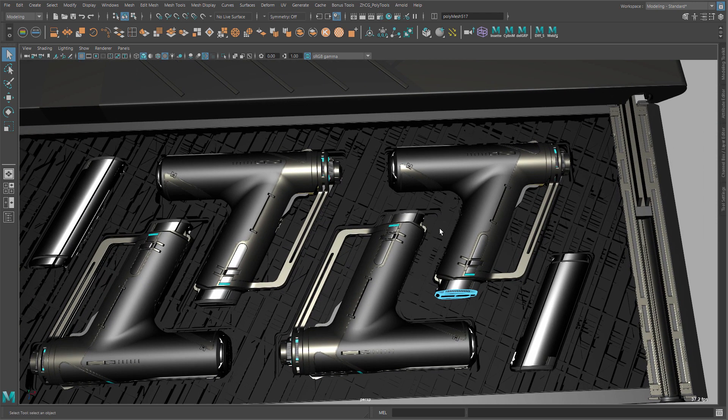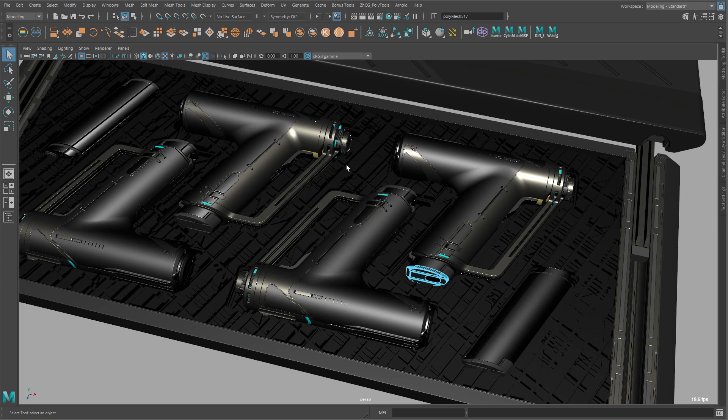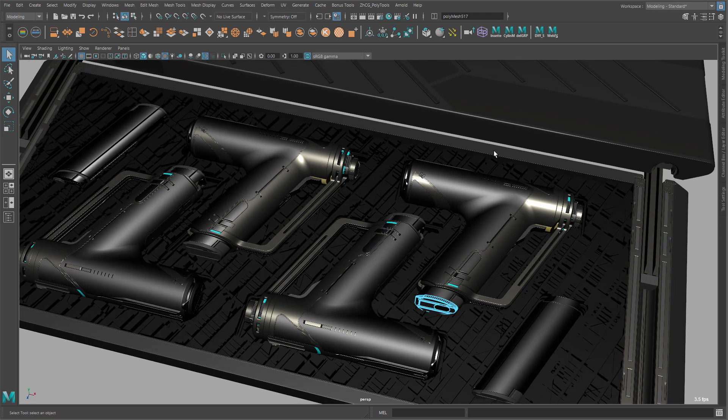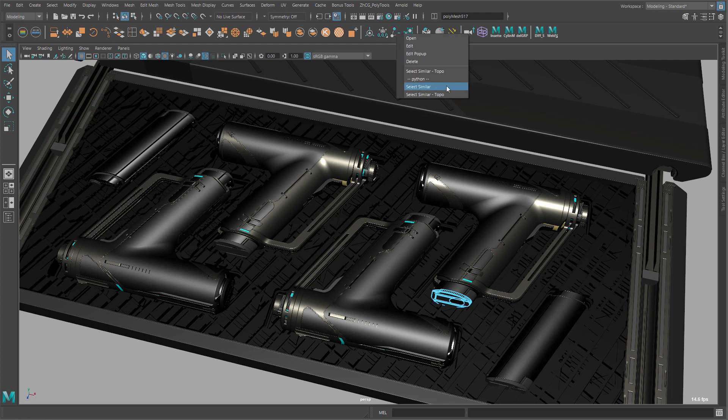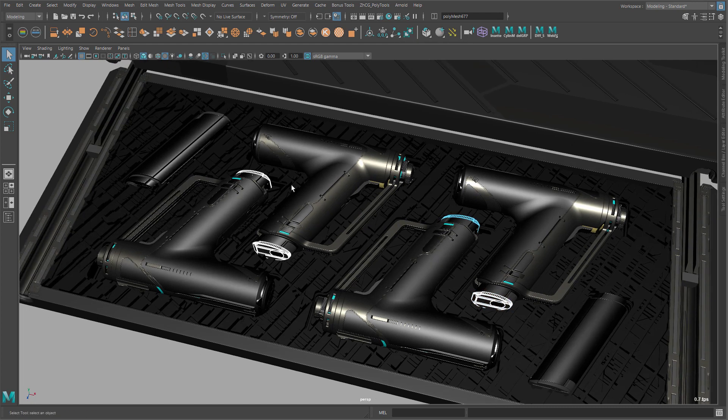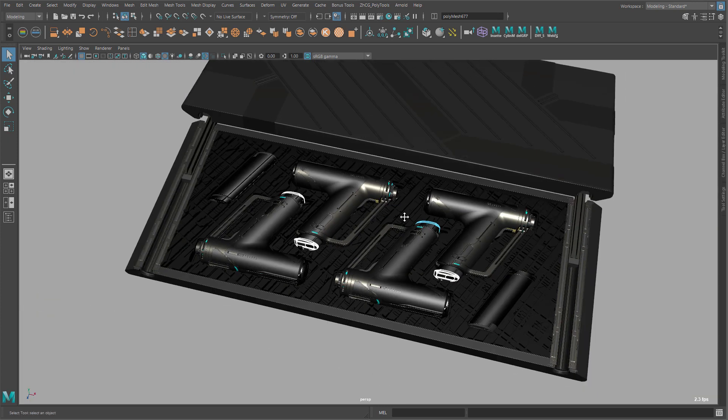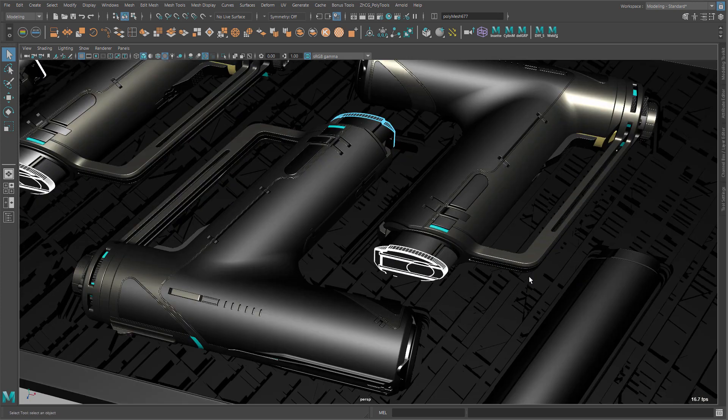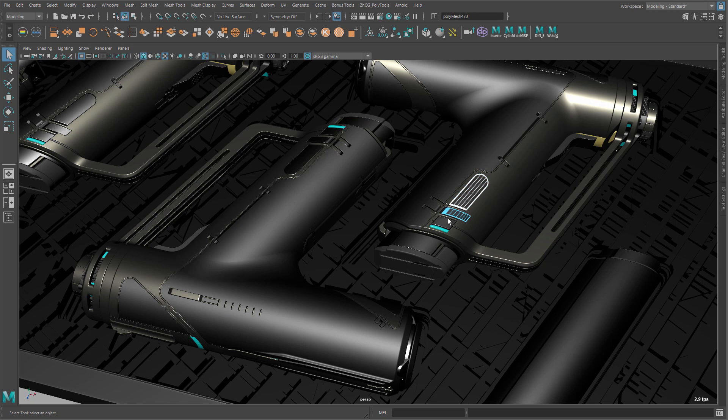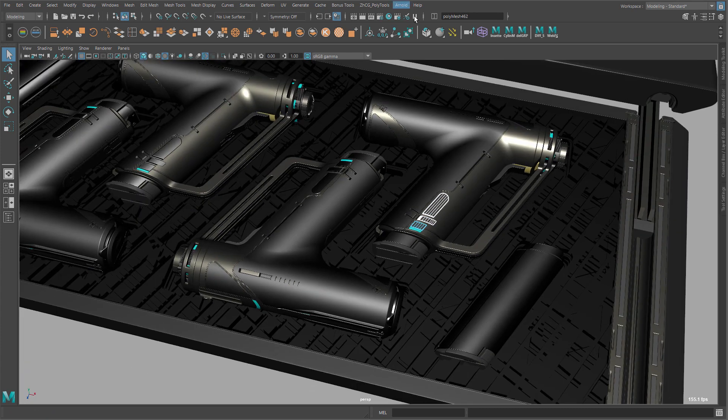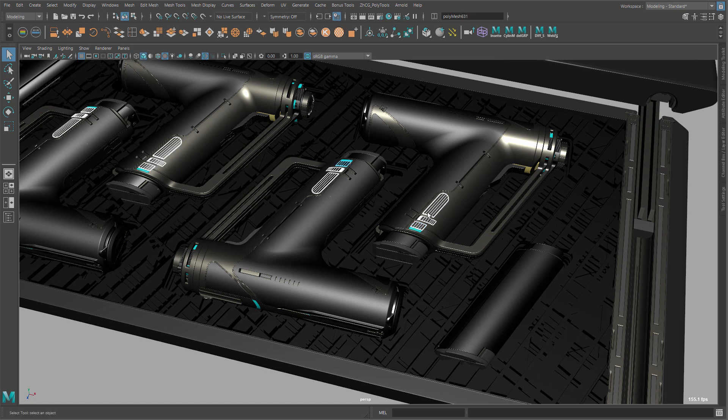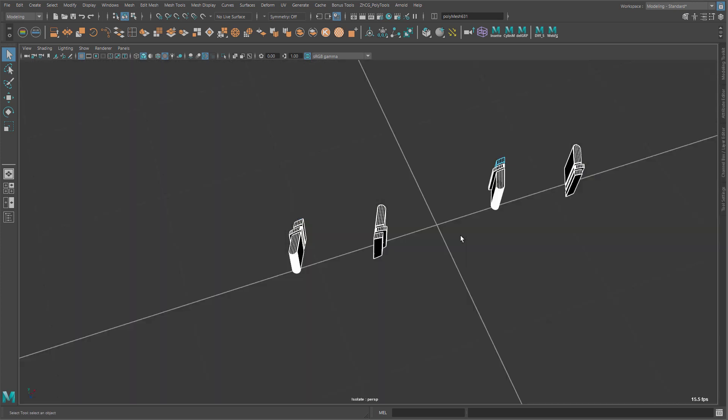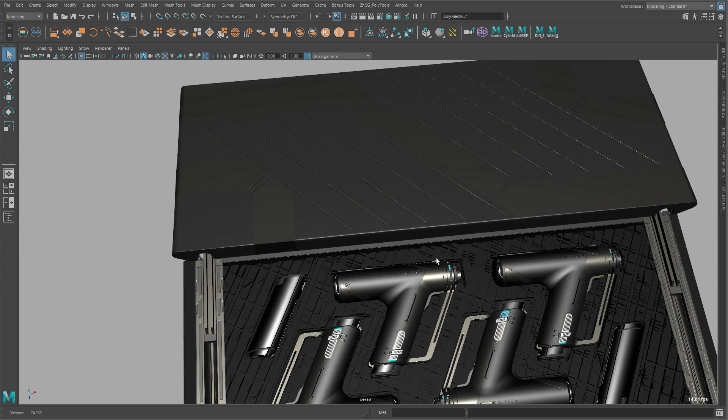So now when you select the objects and then you use the new Python command, as you can see, it nicely selects everything you need. This obviously can work on multiple objects if you want. It's a little bit slower but as long as it works I guess.